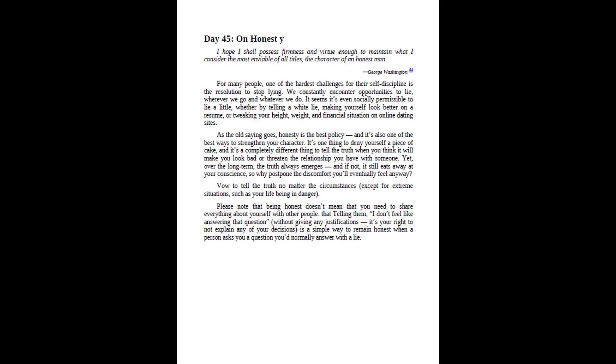Yet, over the long term, the truth always emerges, and if not, it still eats away at your conscience, so why postpone the discomfort you'll eventually feel anyway? Vow to tell the truth no matter the circumstances, except for extreme situations, such as your life being in danger. Please note that being honest doesn't mean that you need to share everything about yourself with other people. Telling them, I don't feel like answering that question, without giving any justifications, it's your right to not explain any of your decisions, is a simple way to remain honest when a person asks you a question you'd normally answer with a lie.